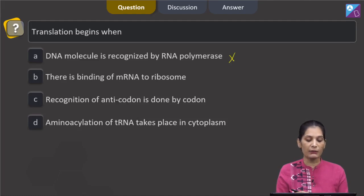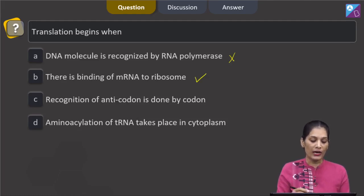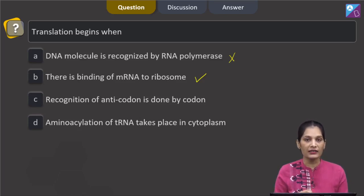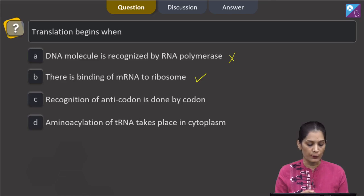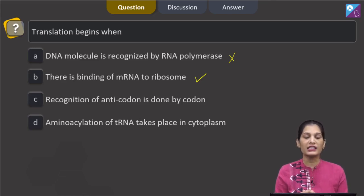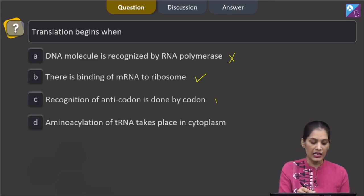Option B says there is binding of mRNA to ribosome — yes, this is true. Translation begins when the mRNA molecule binds to the ribosome. Option C says recognition of anticodon is done by the codon; this is one of the steps of translation, but it is not the beginning of translation.